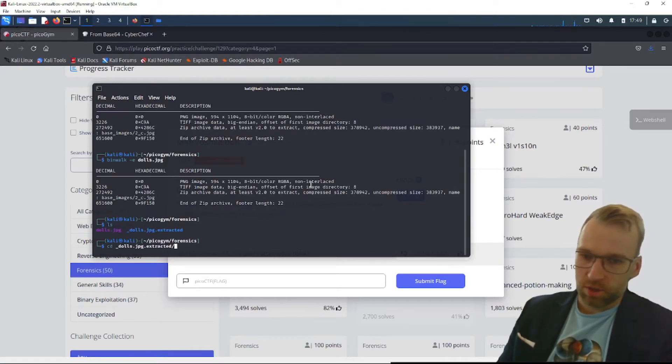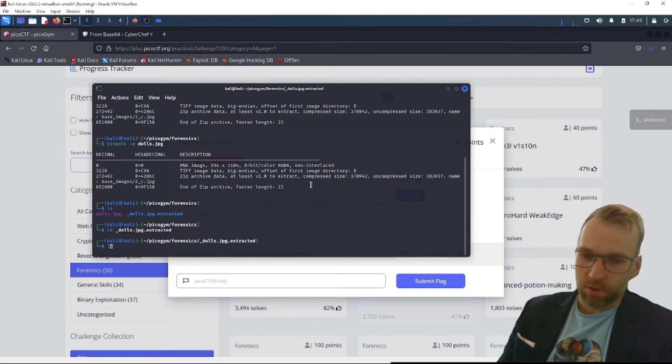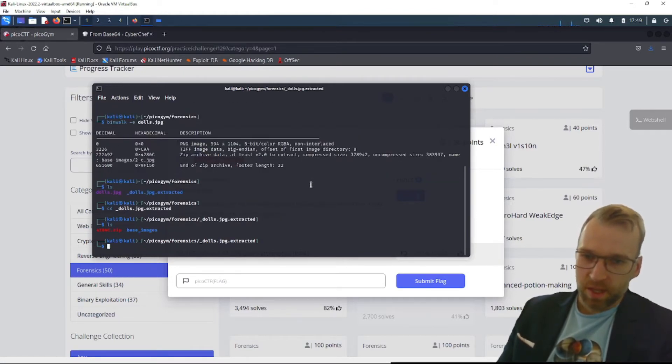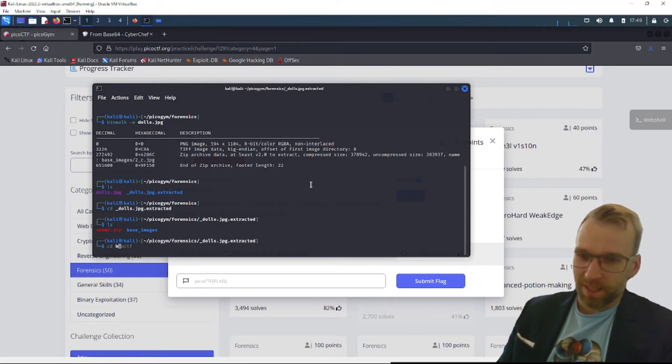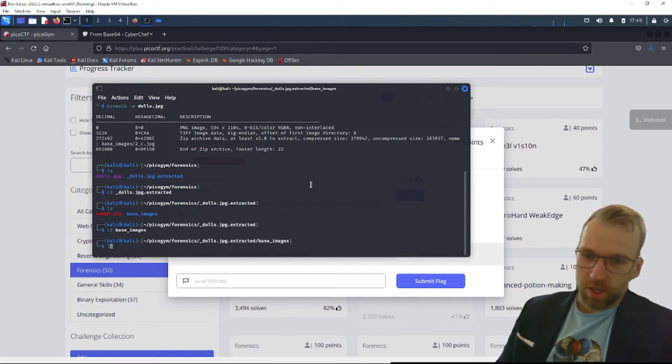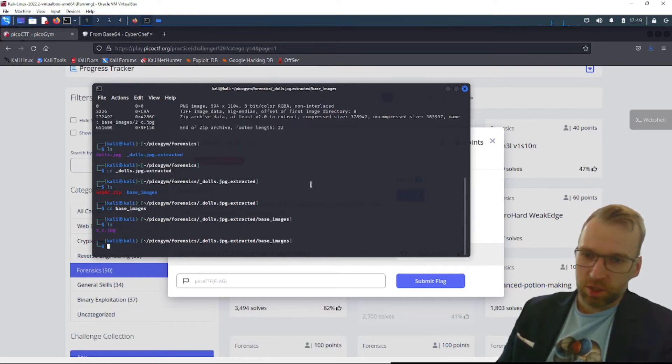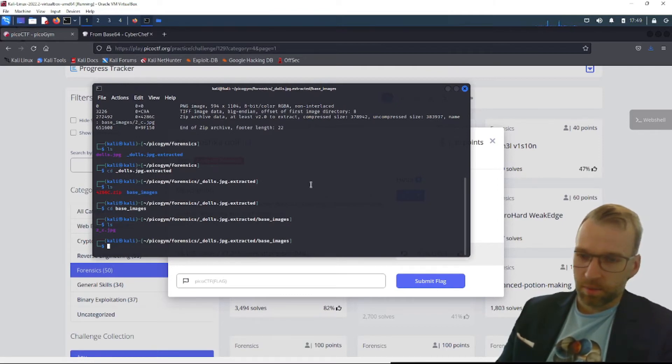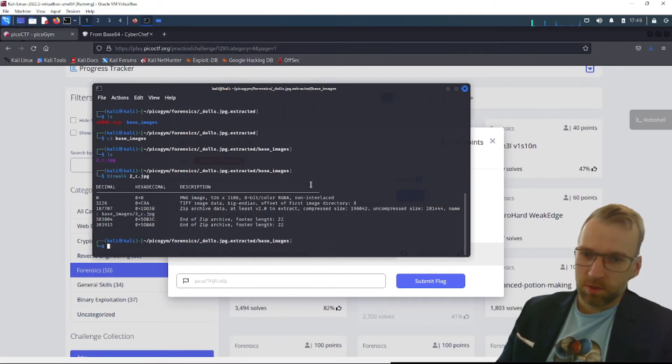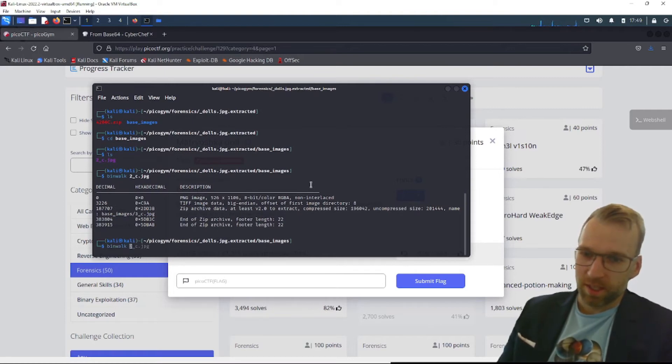Now let's jump into this folder here and you can see we have a base image and a zip file. Let's look at base images. It is something. Let's use binwalk again. So whatever it is, it's got more files tucked away.